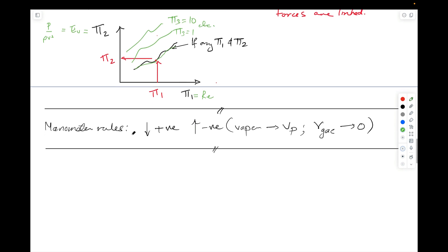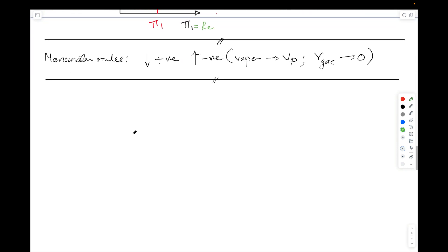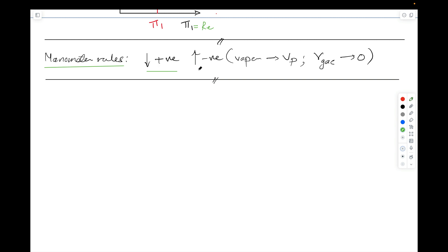The third question requires the manometer rules from early in the class. If you go down in the system, you add pressure — pressure increases, just like going deeper in a swimming pool. If you move up from one location to another, you subtract pressure. If there's vapor in the system, use vapor pressure. If you go up or down through a gas, the gas density or unit weight is very small compared to liquid, so you can assume it is zero.